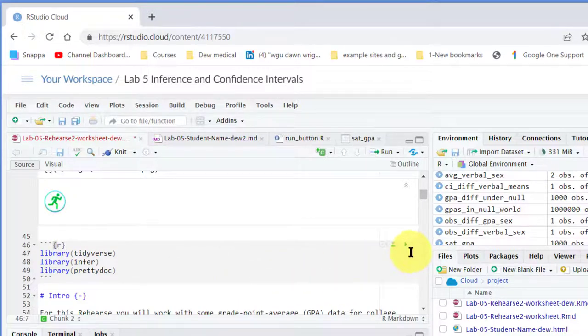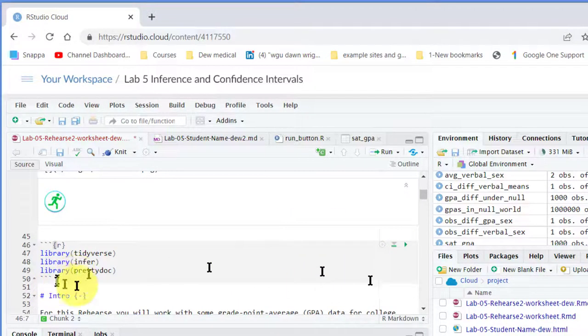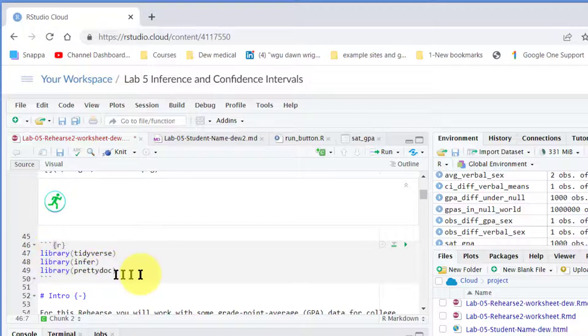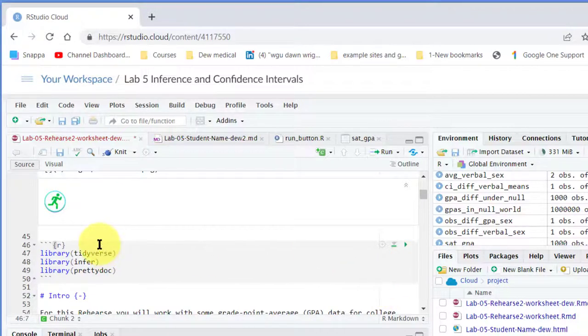So when you're pasting in code, it's easy sometimes to overlap that and paste in, and that will lose the R button. So again, in your code chunks you need to have the R code.